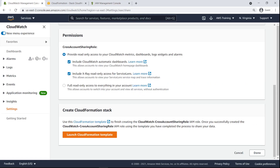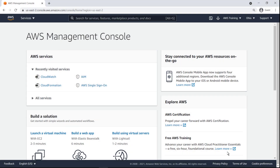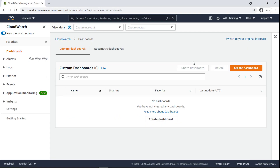We've now successfully shared this account's CloudWatch data to the management account of our organization. Let's skip ahead to after we've repeated the cross-account sharing process for a second member account. We are now back in the management account, where we'll create a CloudWatch dashboard that aggregates member account metrics.